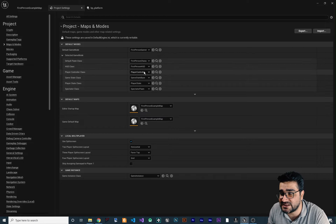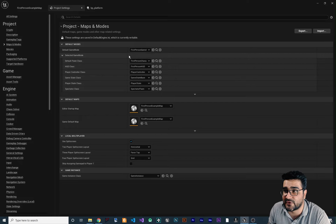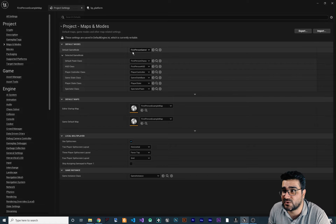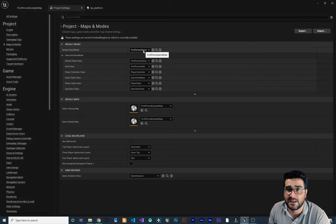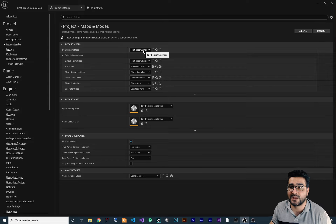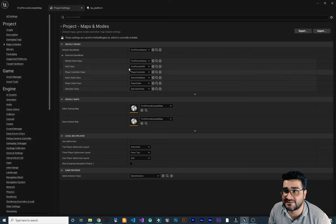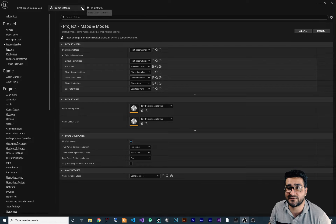All of this that is set by default comes from the default game mode, which is set to the First Person game mode. When we created our project and said we want a First Person game, it set it there. But we want to have our own game mode.